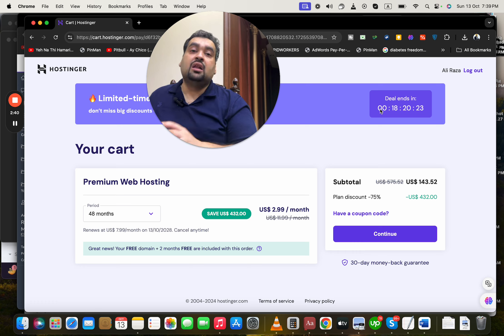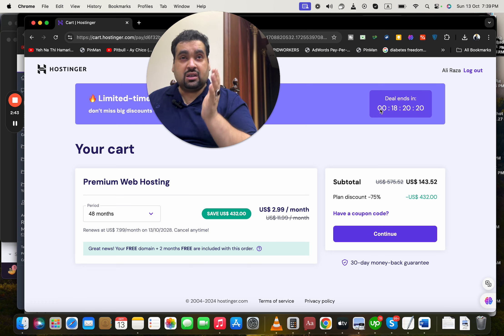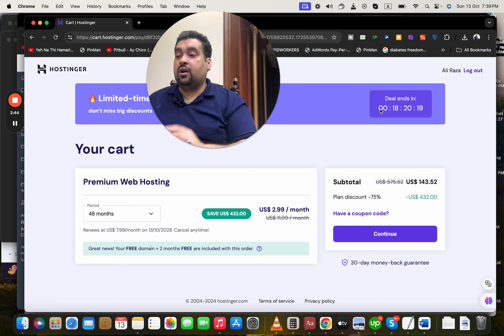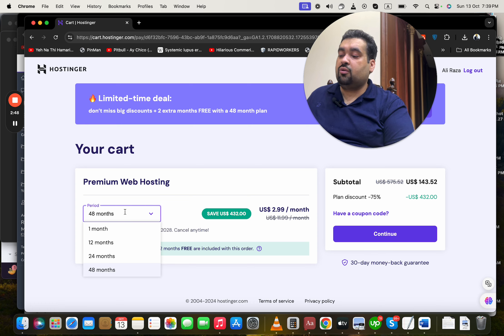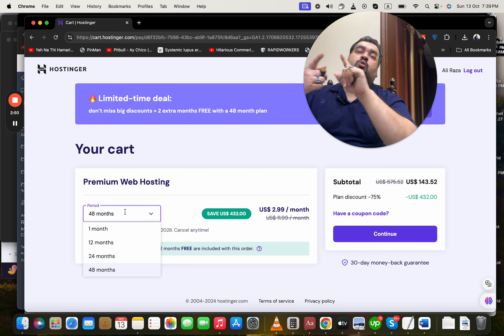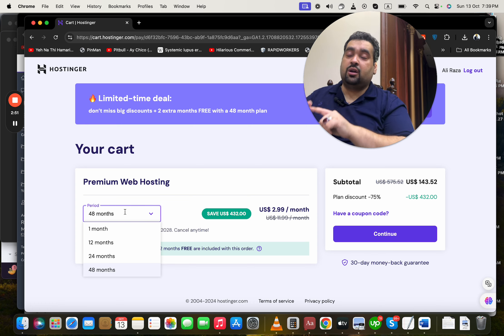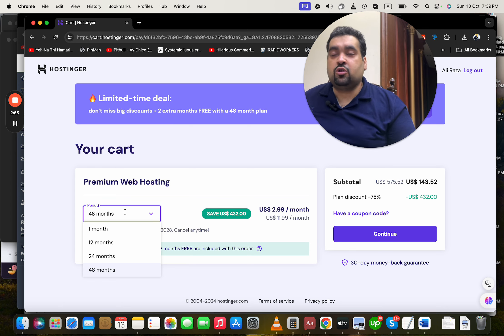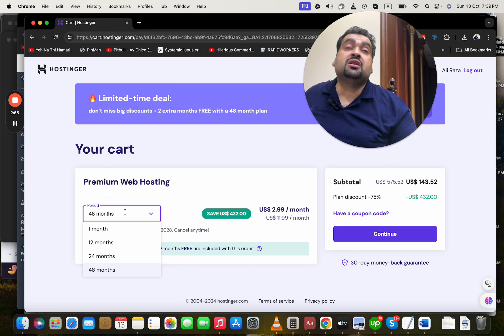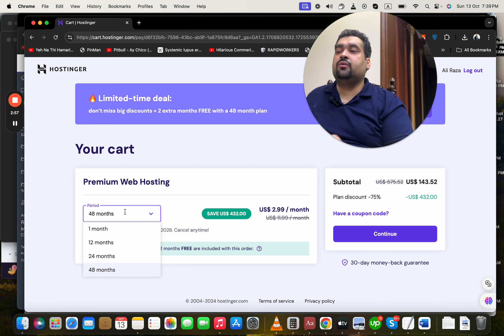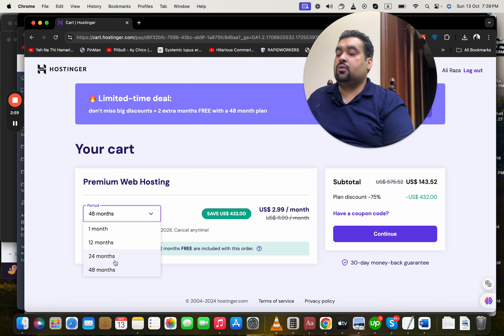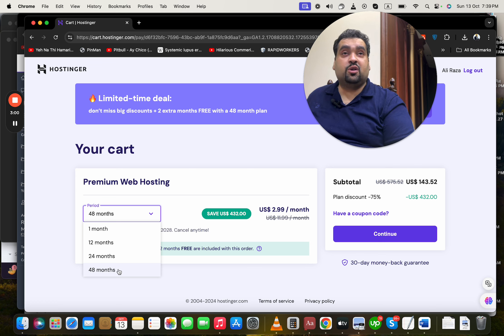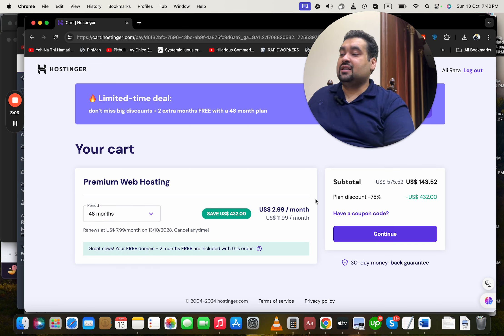Again, you will see this is a limited time amazing deal running right now for my audience. These prices won't appear again - I want you guys to take maximum advantage of this amazing deal right now. Simply select your billing period. Hostinger offers a variety of billing periods. If you ask me, I recommend 12, 24, or 48 months because you can save the most amount of money and these prices won't appear again. Let's say we're going with 48 months because we're going to save the maximum amount of money with this amazing deal.